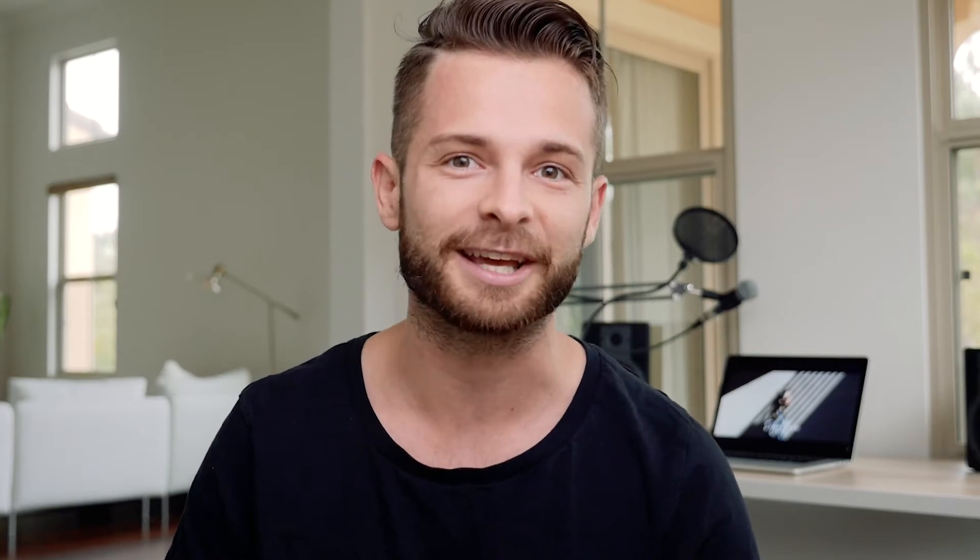What's up everybody, Ryan here at Signature Edits and today I'm going to show you the best Lightroom export settings for Instagram in 2018. Let's do it.